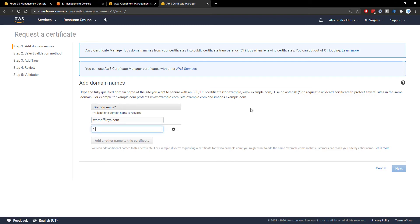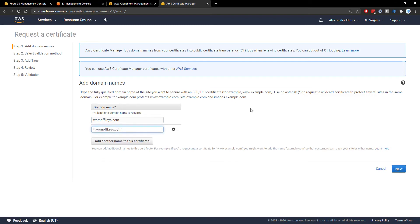And then you want to add another name to the certificate. And I would do star.warnoffkeys.com. This will allow the certificate to have SSL for things like www and API and any other subdomain you have for your domain.